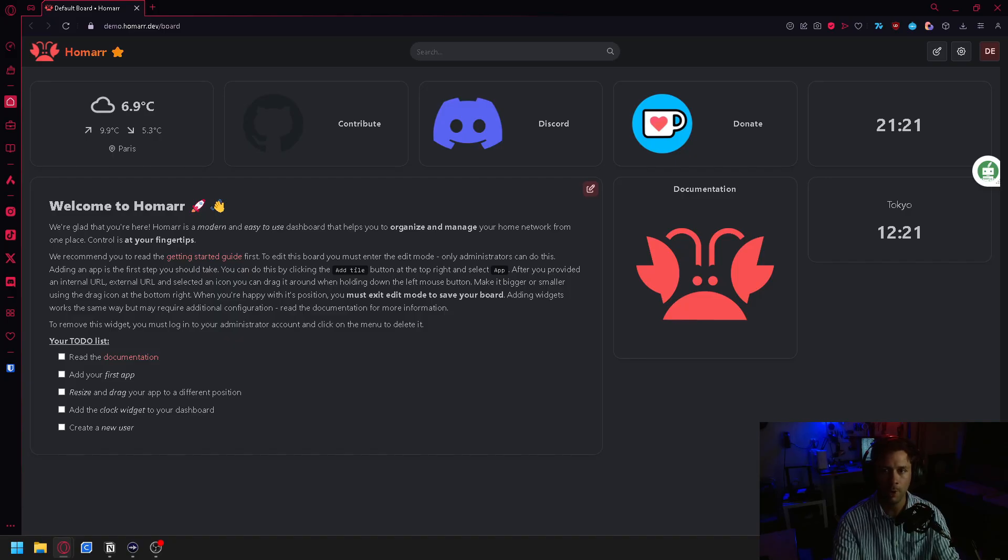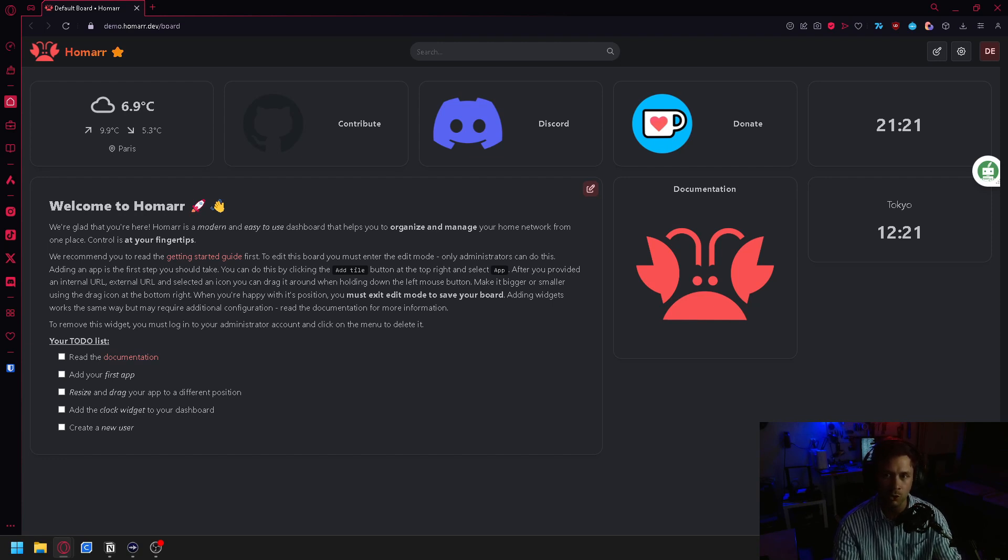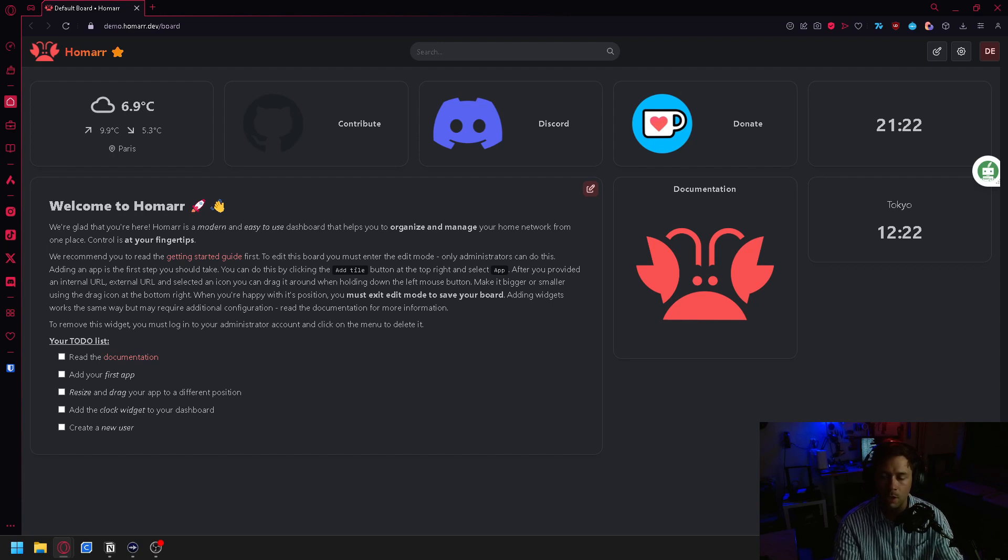Before we get started, let's take a quick look at what Homer is all about. Homer is a powerful dashboard that unifies your applications and services in one central location, making it easier than ever to access and manage your digital workspace. It has over 15 integrations to control and monitor your network, plenty of widgets to display data and control apps such as Radar, Sonar, Pi-hole, and Dash. It also has over 7,000 icons for popular websites and applications, and the ability to search through your apps and supported integrations.